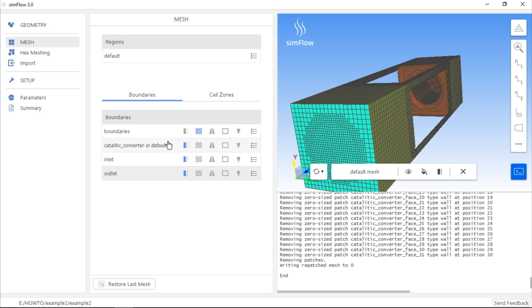The reason is that the volume between the surfaces of the Catalytic Converter geometry and the initial mesh boundaries has been meshed, because we located the material point in this volume.